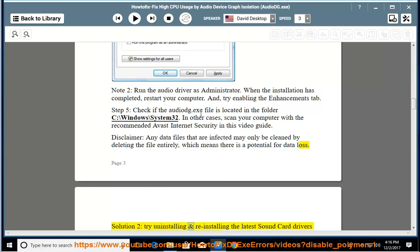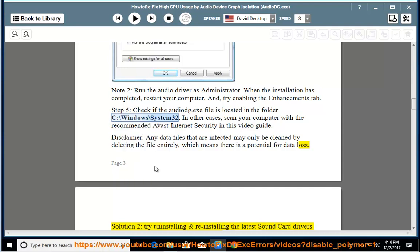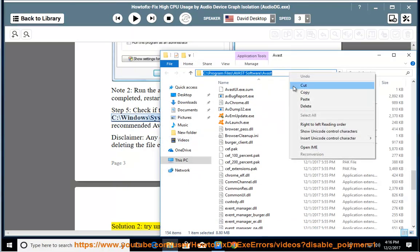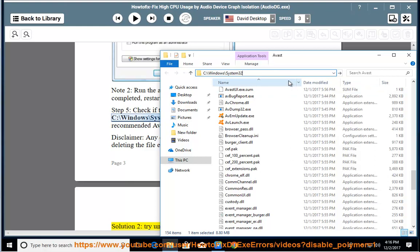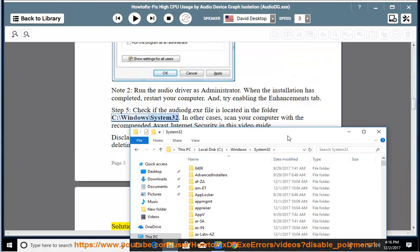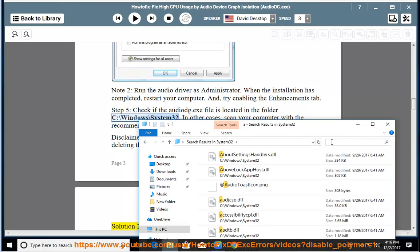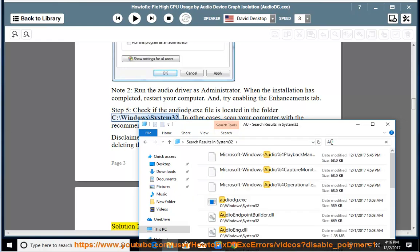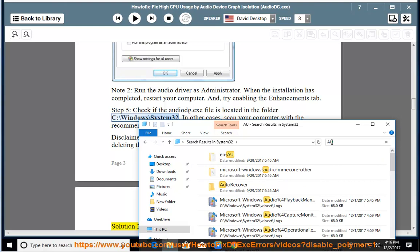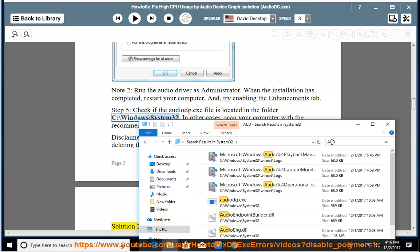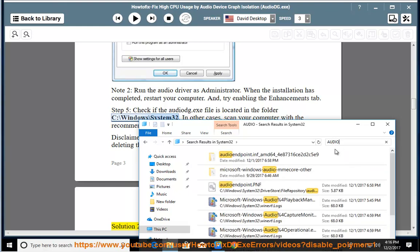Solution 2: Try uninstalling and reinstalling the latest sound card drivers from the computer manufacturer's website.